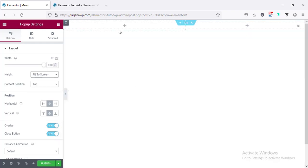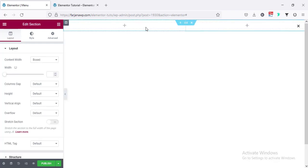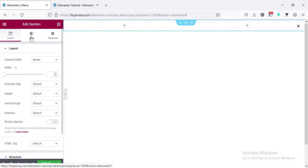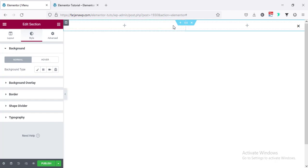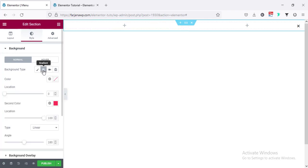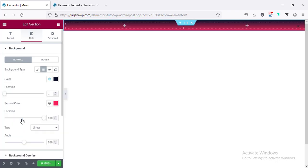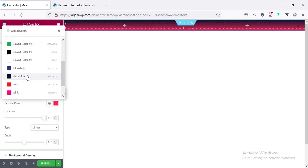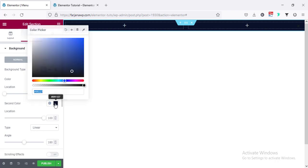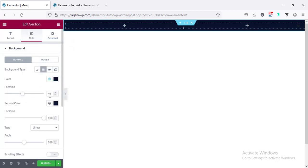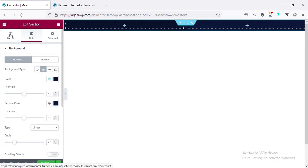For this section I'm going to add a background color. Going to the style tab, background type — this time I'm going to add a gradient color for our background. Going to gradient: for the first color I'm selecting a dark blue color, and for the second color I'm selecting a very similar color. The location for the first one I'm setting to 50, and for the second one also setting to 50, then the angle making it to 90.